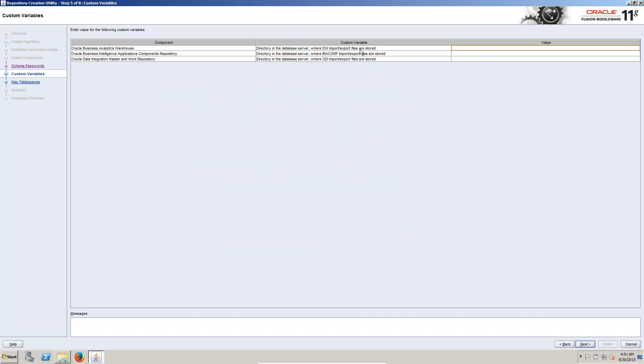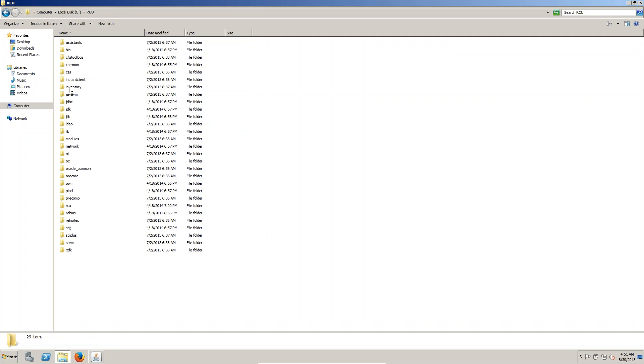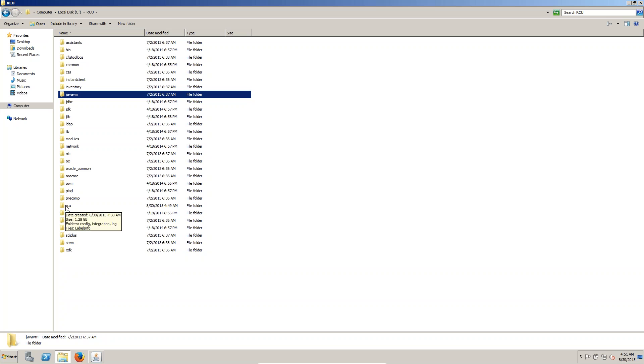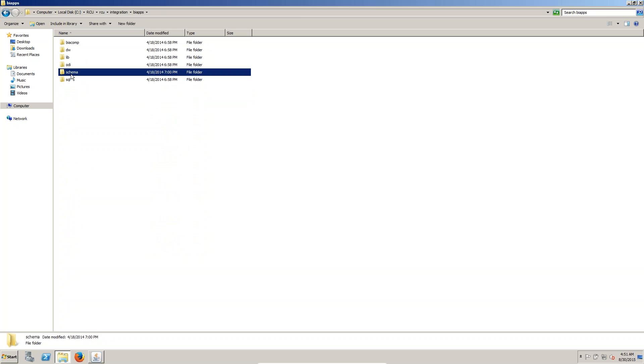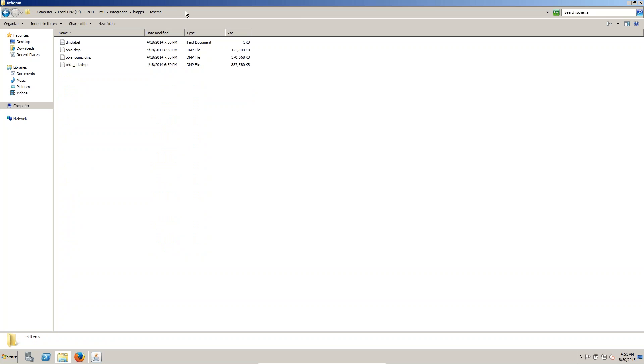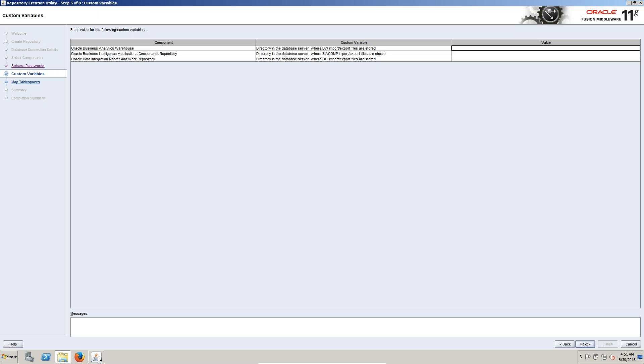Here we have value. What is that value means you can go for rcu folder. In this folder we have rcu, in this rcu we have integration, in this integration we have b apps, in that we have the schema. In schema folder you can see here, this we have to copy and we have to paste here.